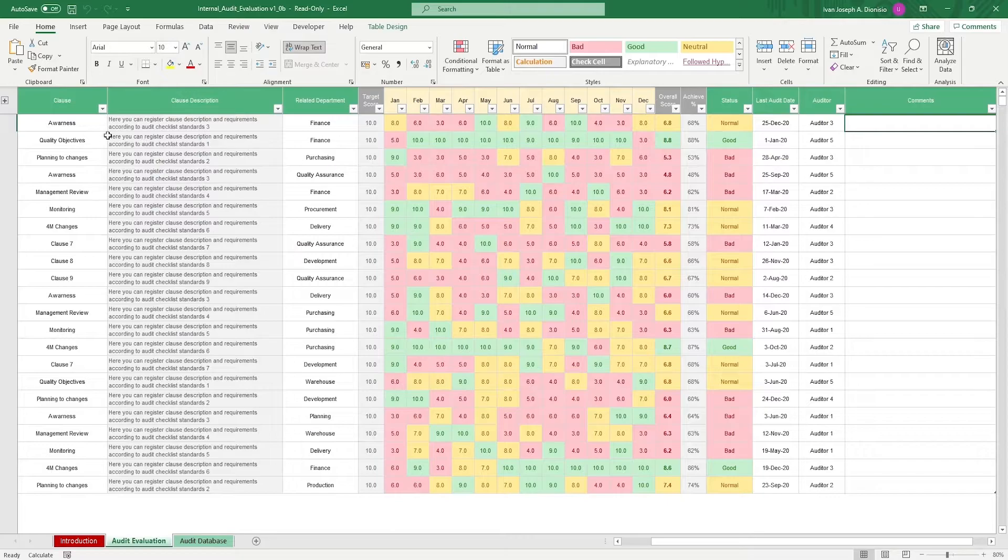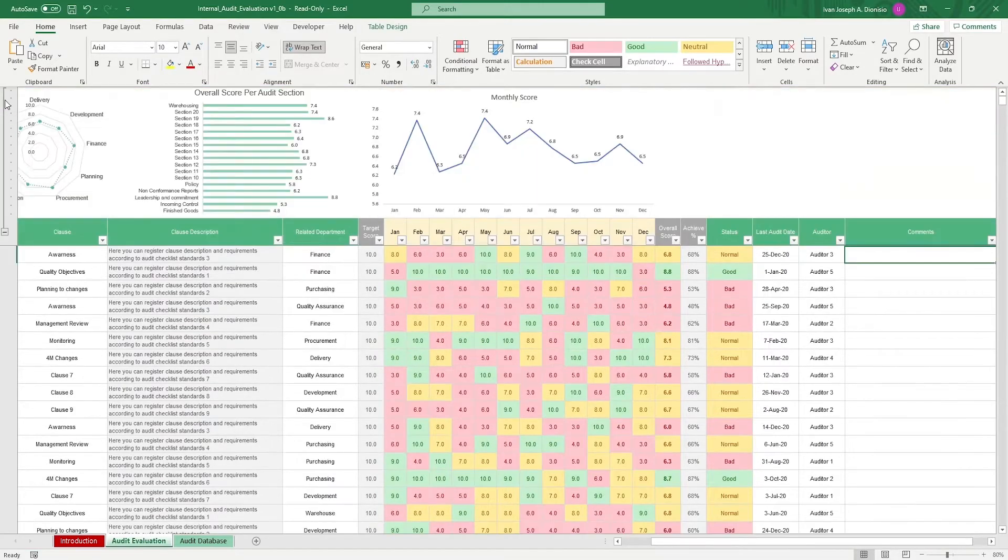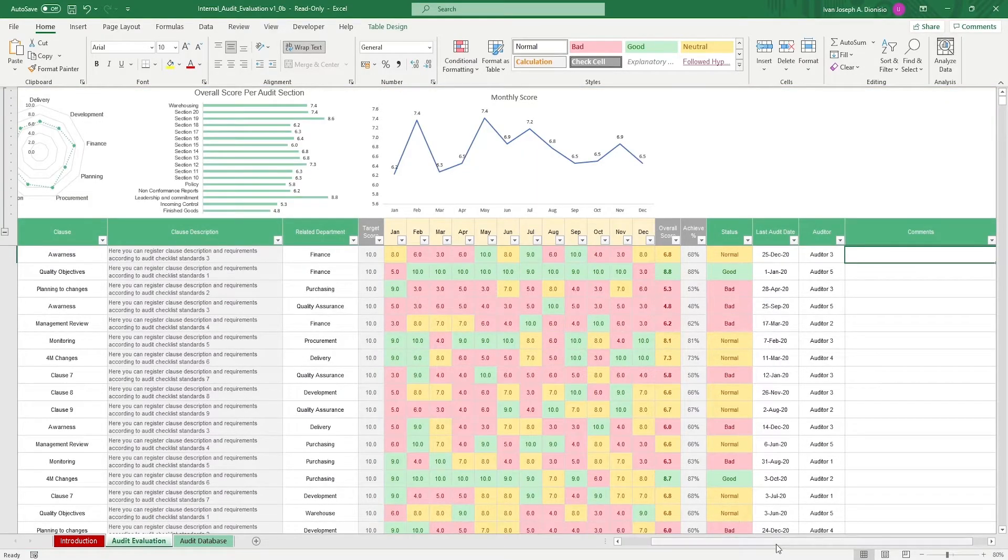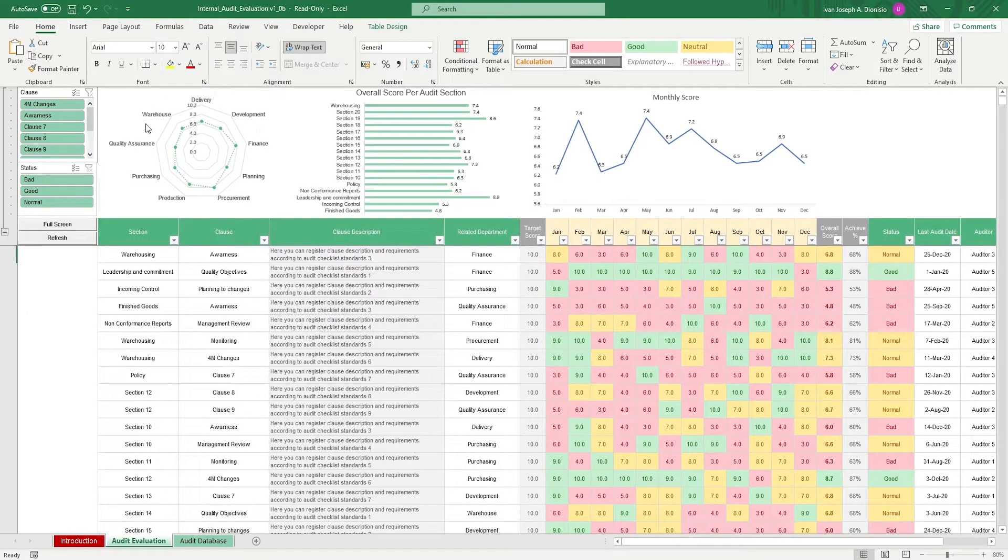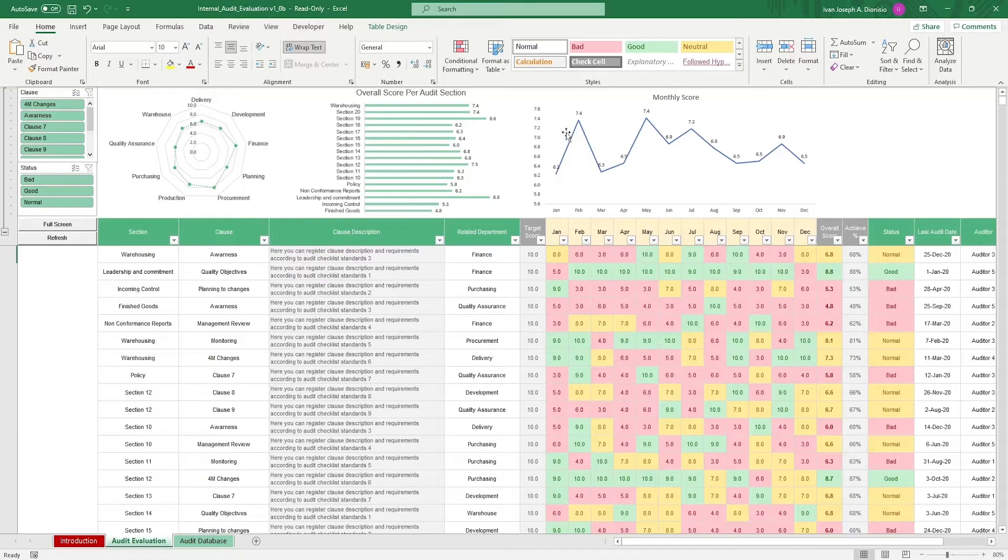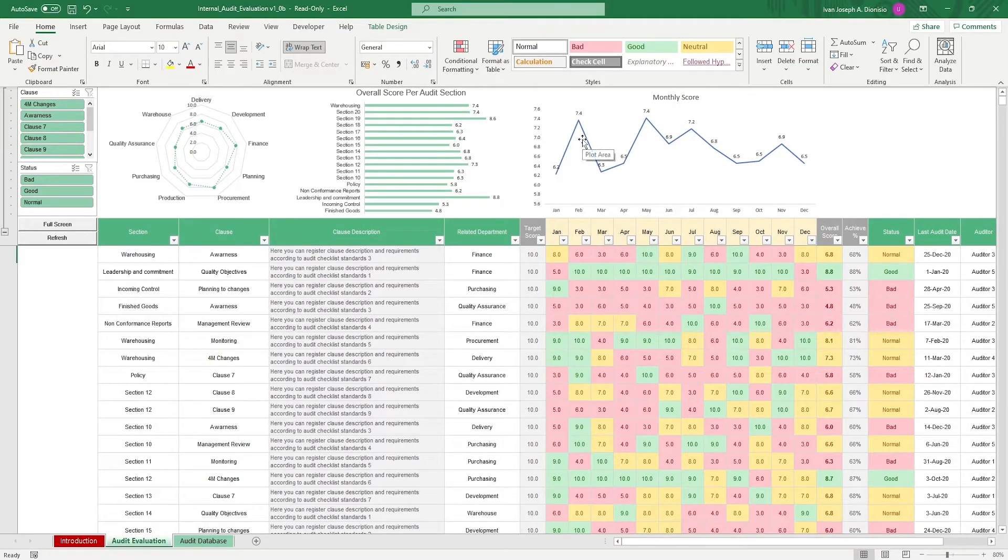If you want the visual representation of your data, click the plus sign on the left and it opens the dashboard portion on top. You get to see the spread of the scores between the departments, the overall score per audit section, and the monthly score.